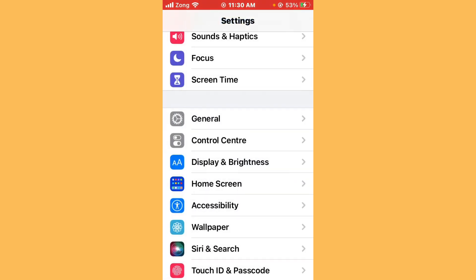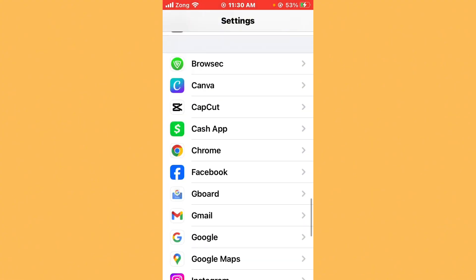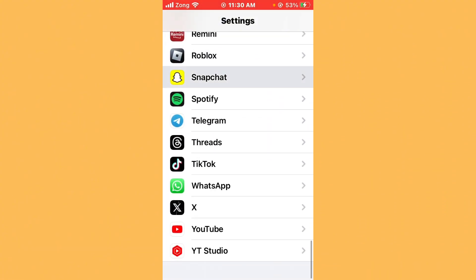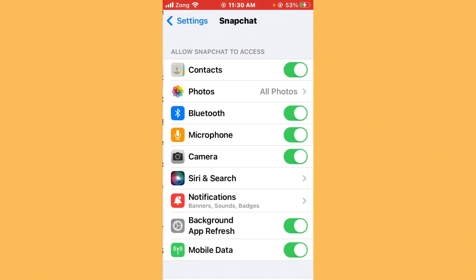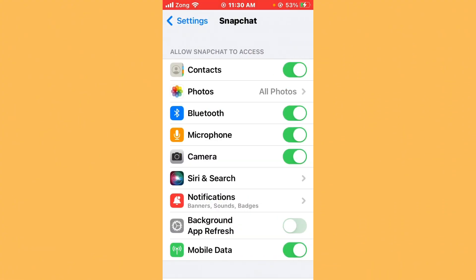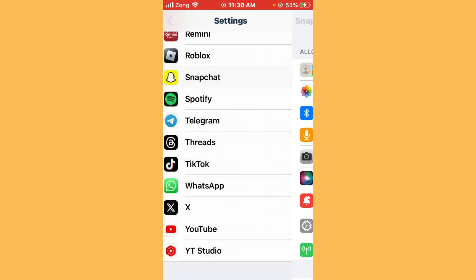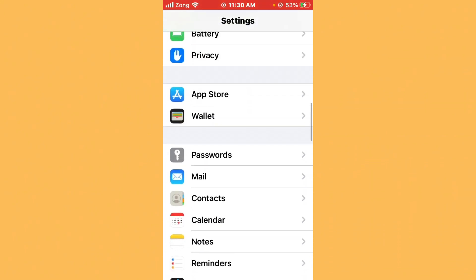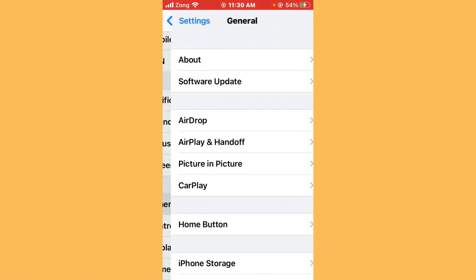After deleting, you need to disable and re-enable Background App Refresh. Go back, scroll down, tap on Snapchat, and turn off Background App Refresh. After turning it off, turn it on again.